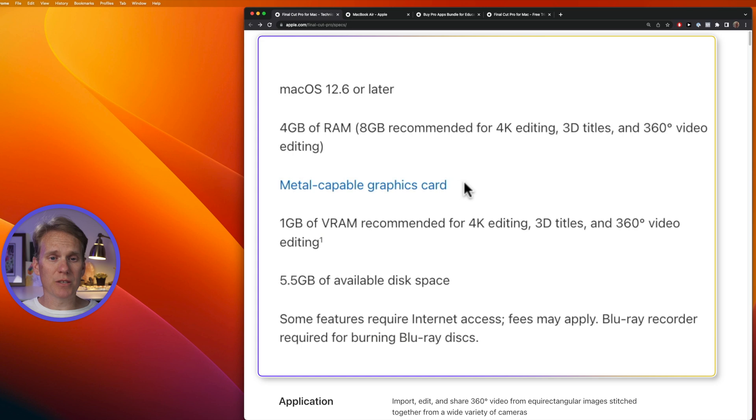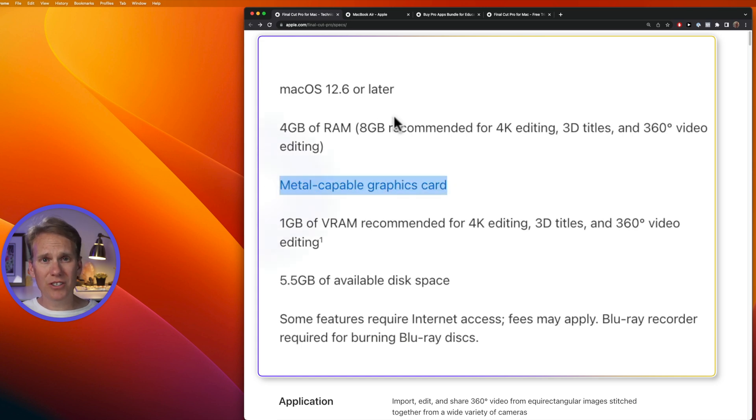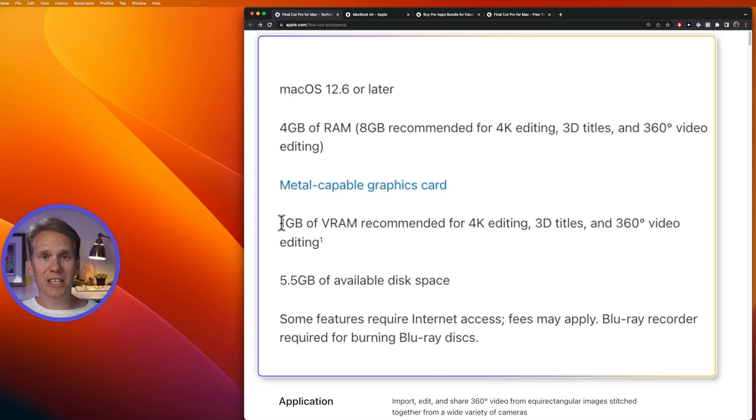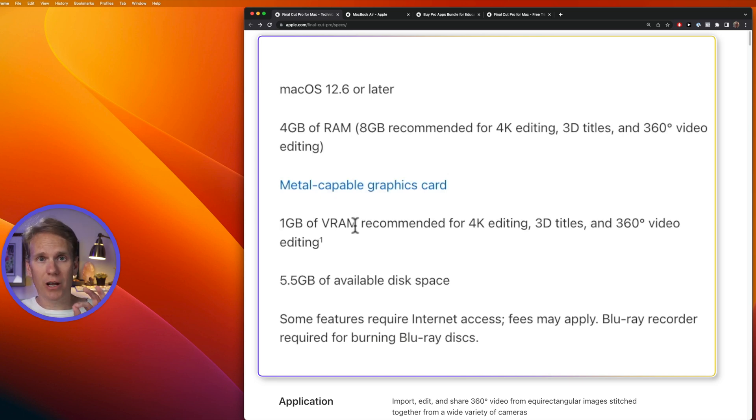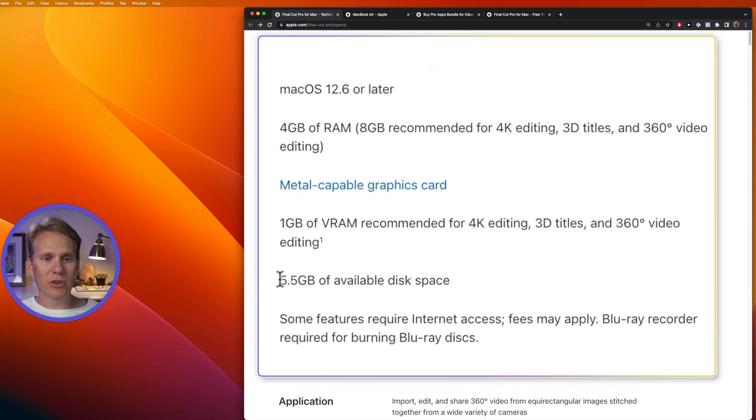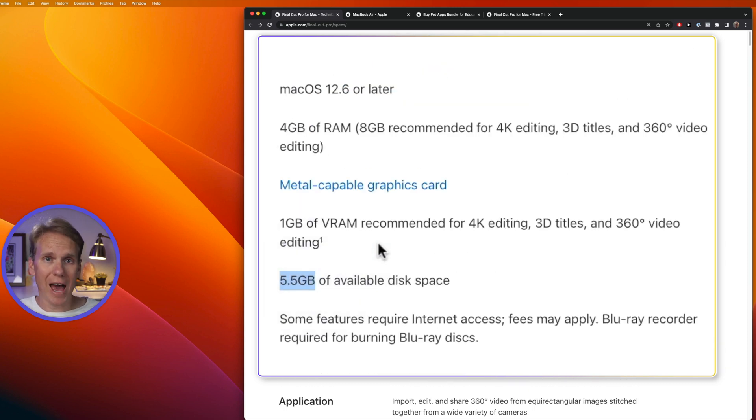It also needs a special graphics card. Most of the graphics cards that come with the MacBook Air built-in are fine. You also need at least one gigabyte of video RAM. That's a good start. I recommend more, and I'll go over that in more detail in a little bit. You also need at least five and a half gigabytes of space to install the app itself.